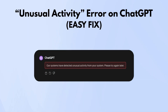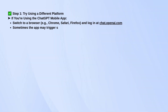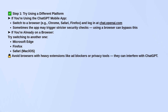If you're getting that unusual activity error on ChatGPT, it usually means the system flags something odd about your connection, but it's often an easy fix. Start by switching platforms. If you're on the mobile app, try opening ChatGPT in a regular web browser like Chrome, Firefox, or Safari at chat.openai.com.